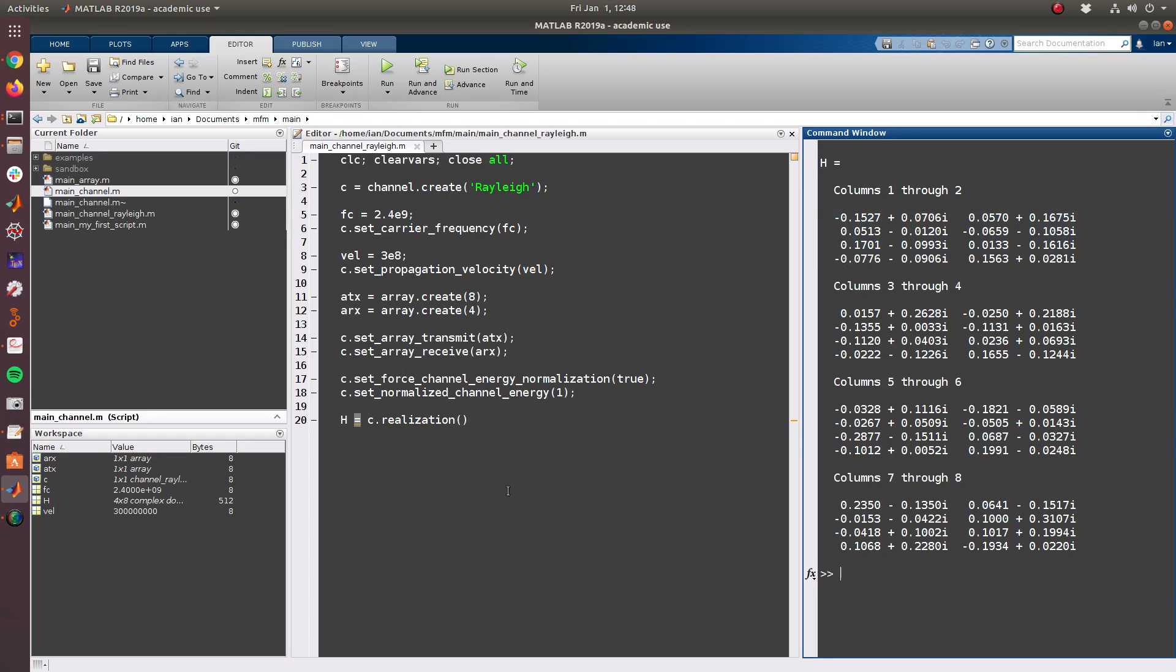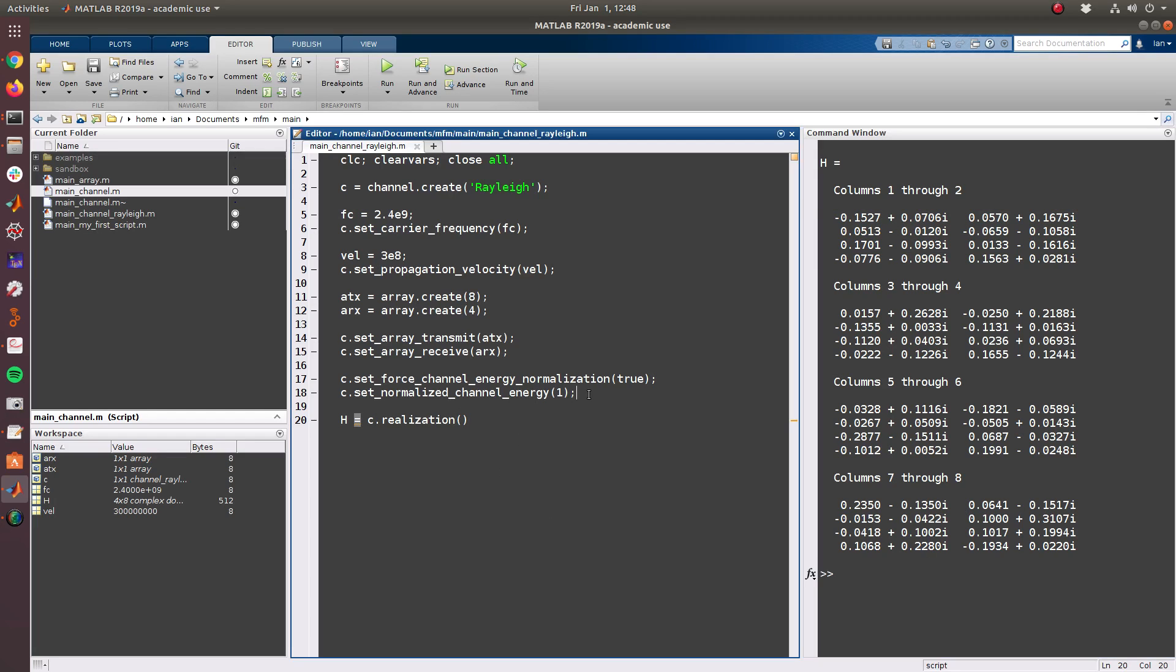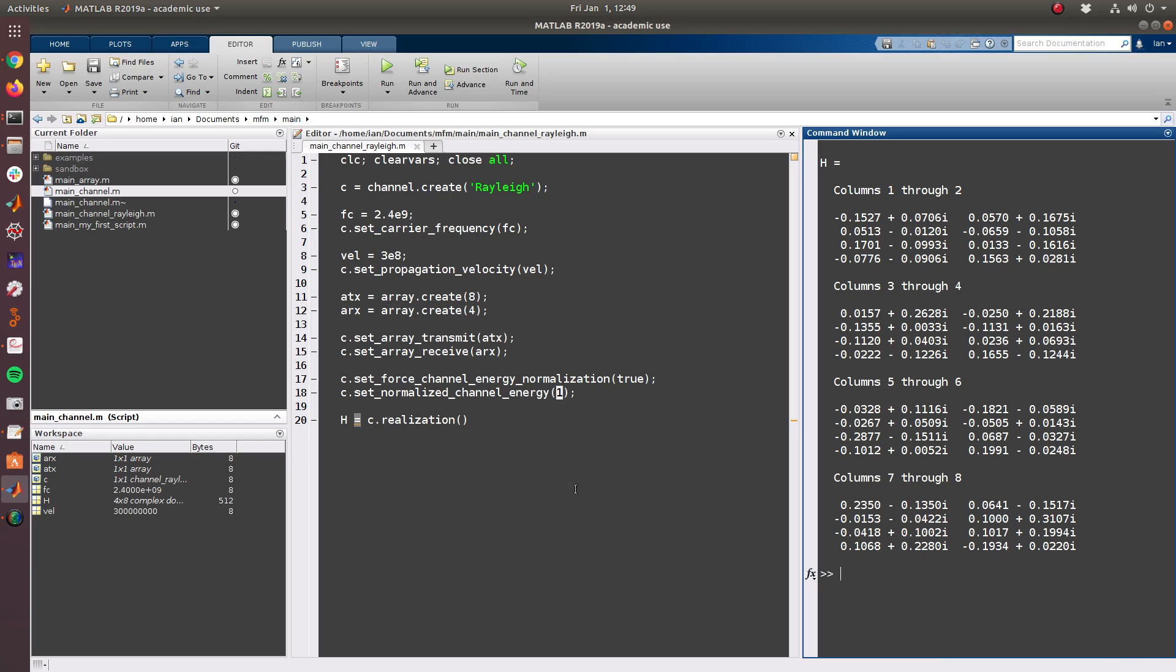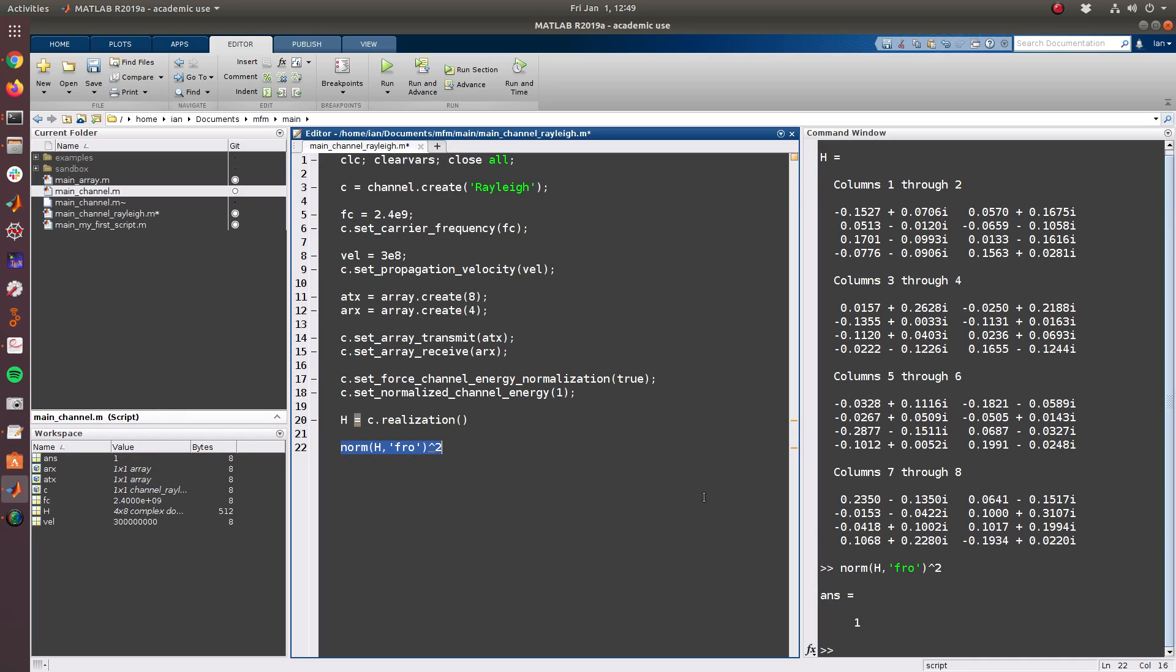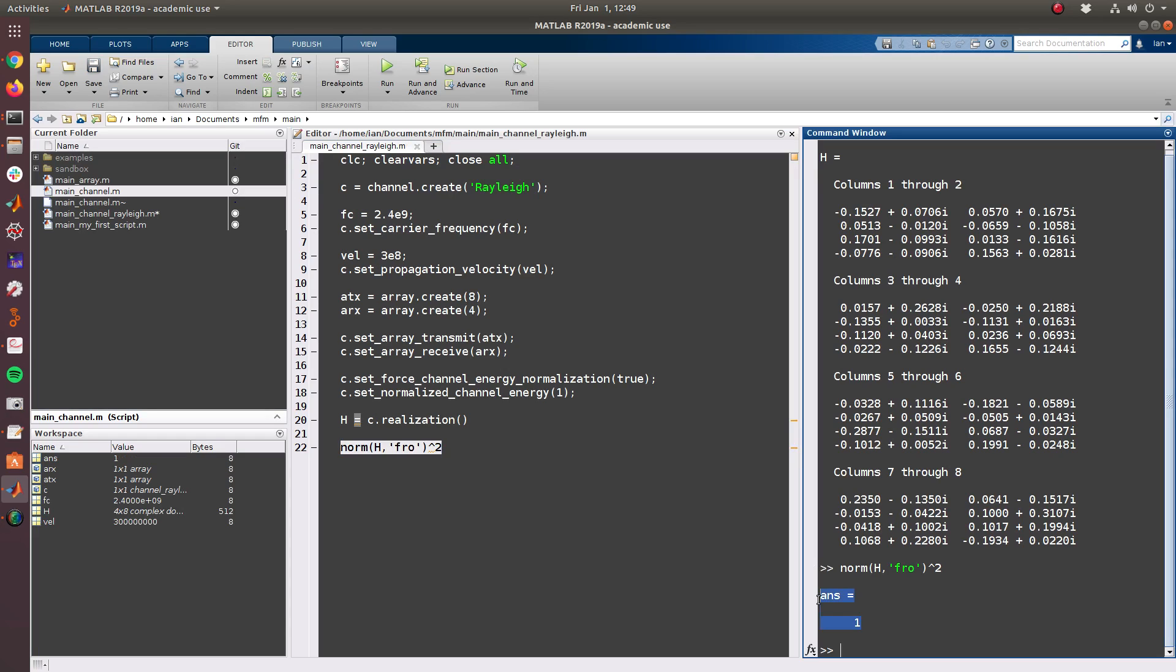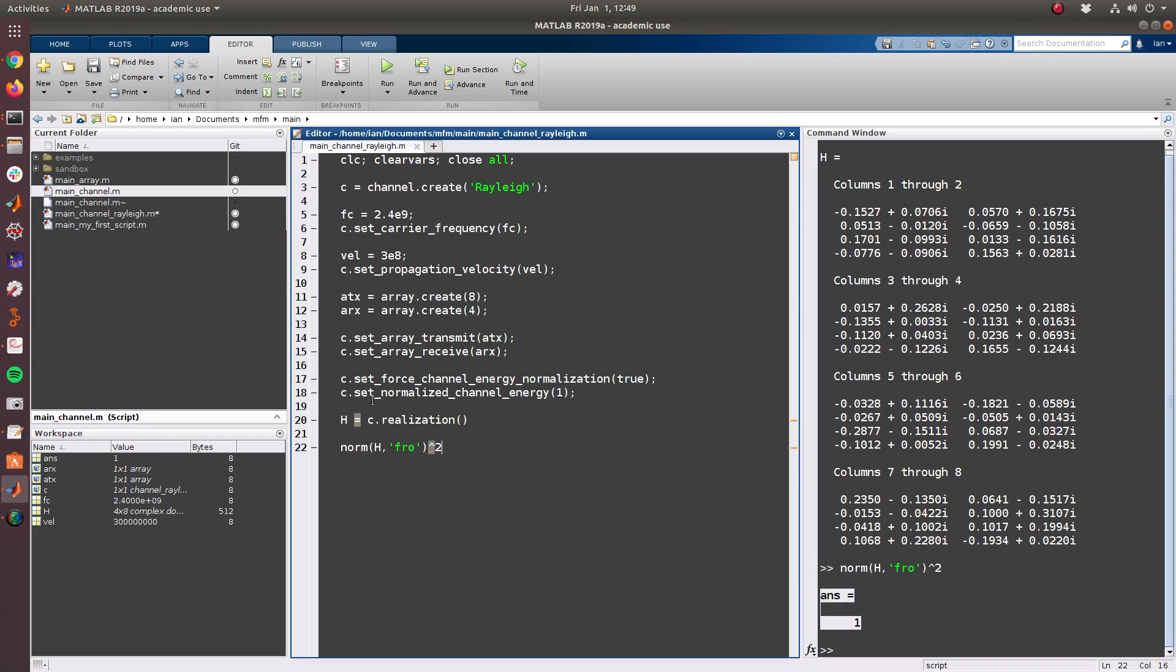So there are 4 rows and 8 columns. Okay, and so recall that our channel energy normalization which is set to true will force the channel matrix to be of a specified channel energy. In this case we set it to 1. So we can verify this by simply computing the Frobenius norm of the matrix H, and we can see that in fact it is equal to 1.